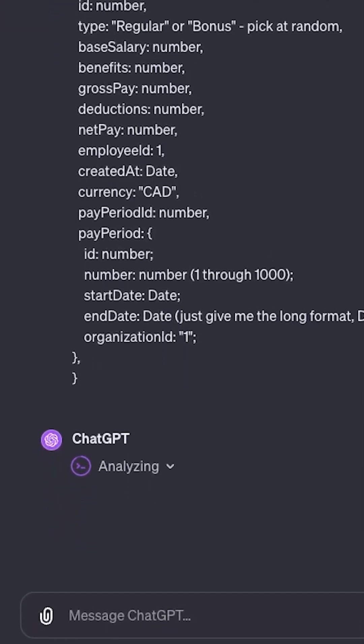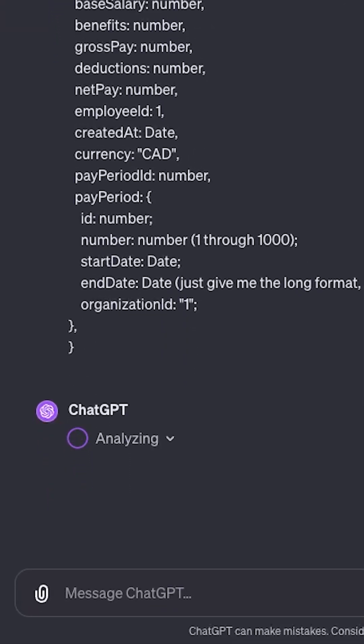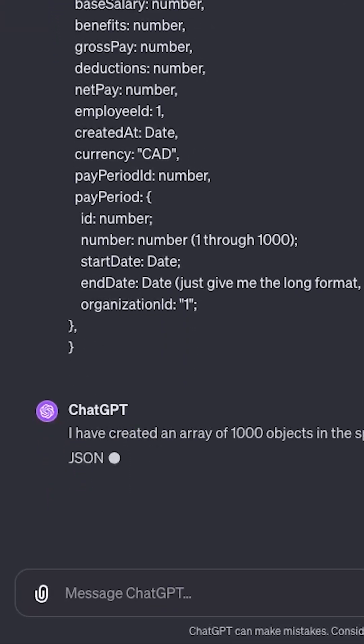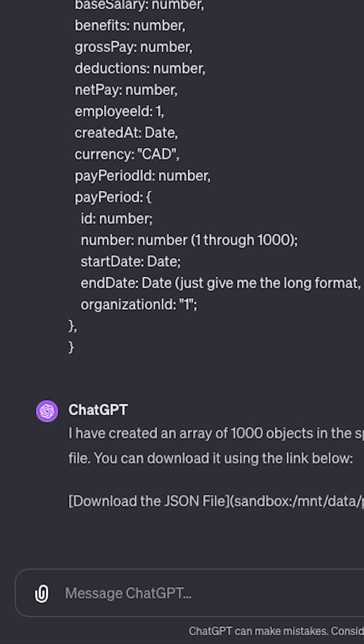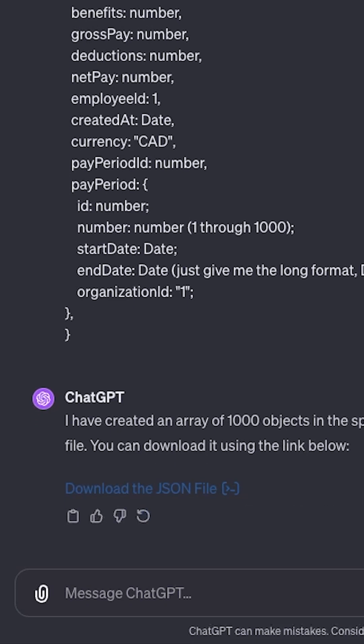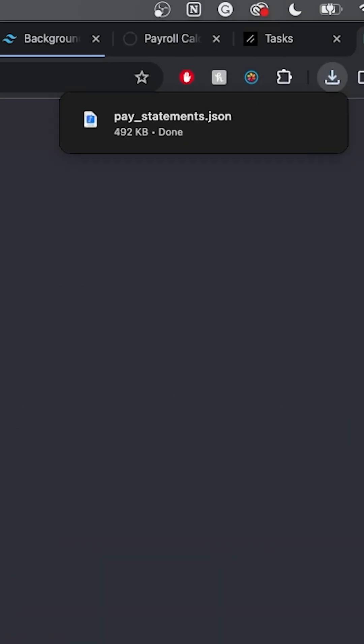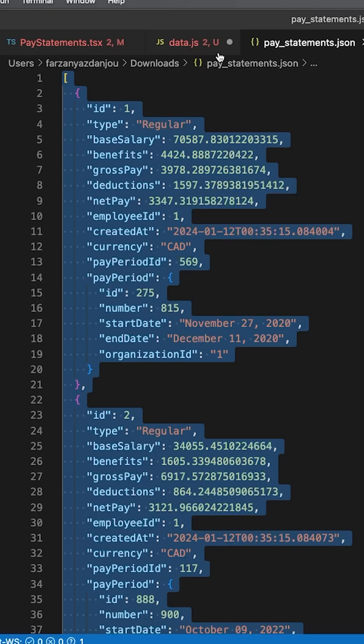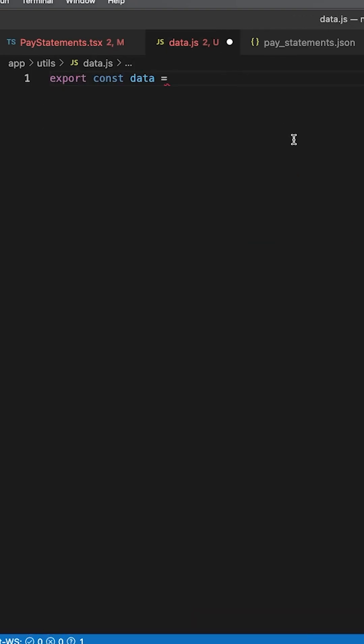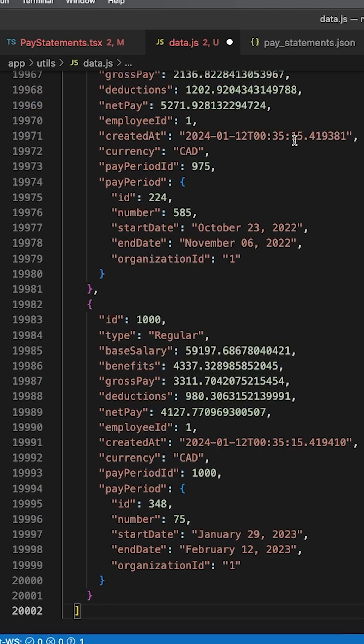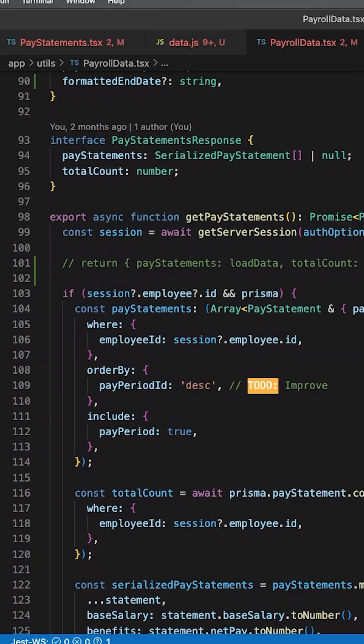Load testing - let's ask ChatGPT to give us a thousand pay statement objects to see how our table holds up against that magnitude of data: searching, sorting, filtering. That is exciting. Let's paste that into a temporary data file.